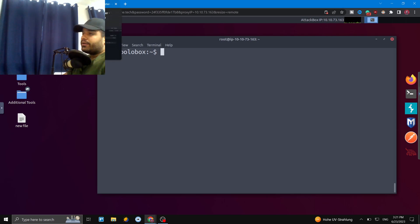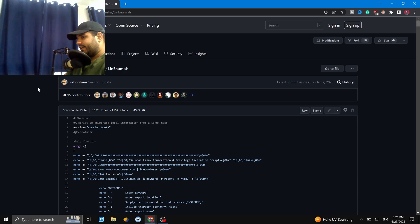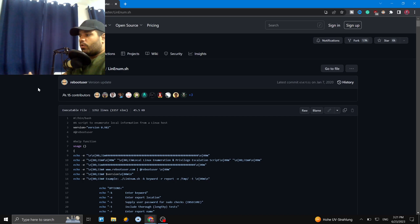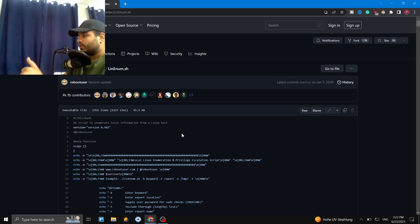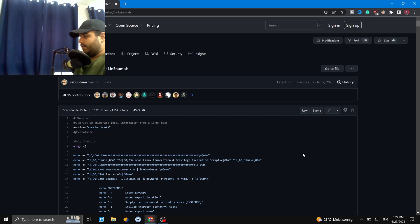There are basically two scripts that can help us: LinEnum and LinPEAS. Both of them scan the machine and tell us everything about it — for example, files with different access permissions, vulnerable files, user IDs, password files like /etc/passwd and /etc/shadow, and binaries on the system. LinPEAS is more comprehensive than LinEnum; LinEnum is lighter, faster, and gives a little less information, but both are great.